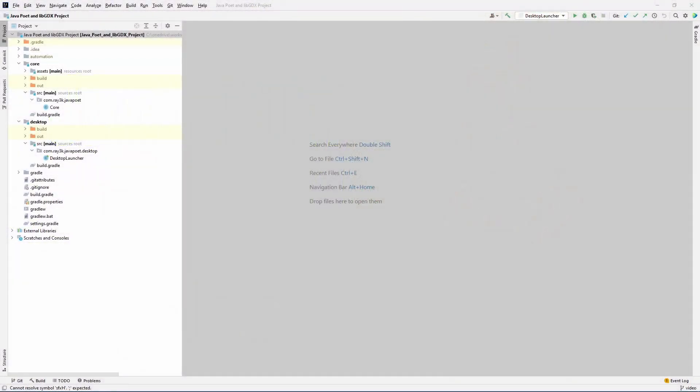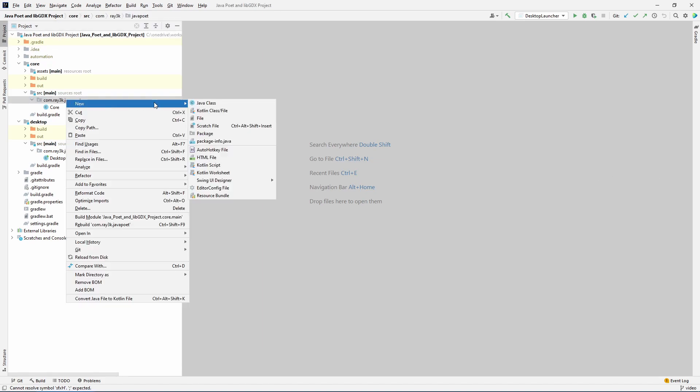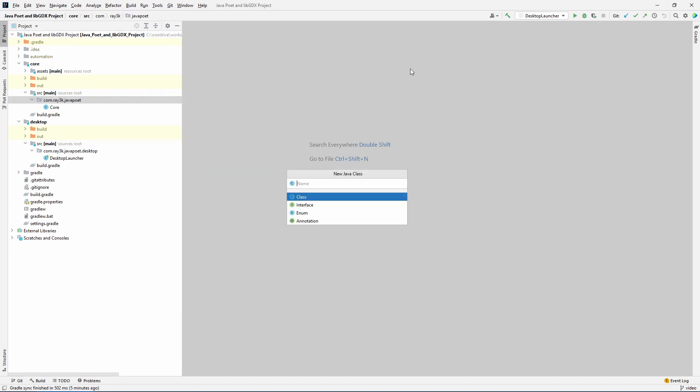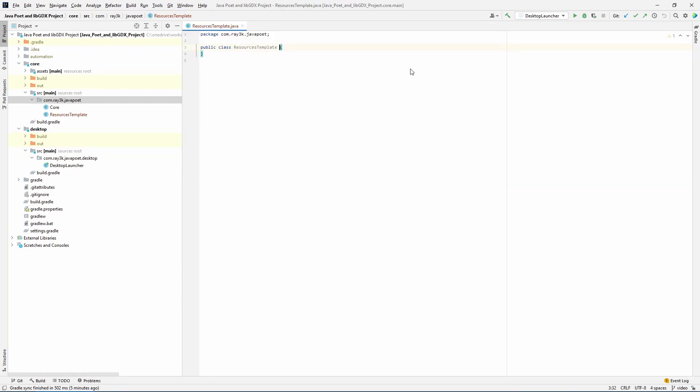So let's take this sample project linked in the description. It's a simple demonstration that uses asset manager for a few textures and sounds. Before we get into java poet, let's write a template of sorts to follow. The idea is that we want to generate this exact file for us every time we run a certain command. Let's call it resources template for now, and save it in the core project.